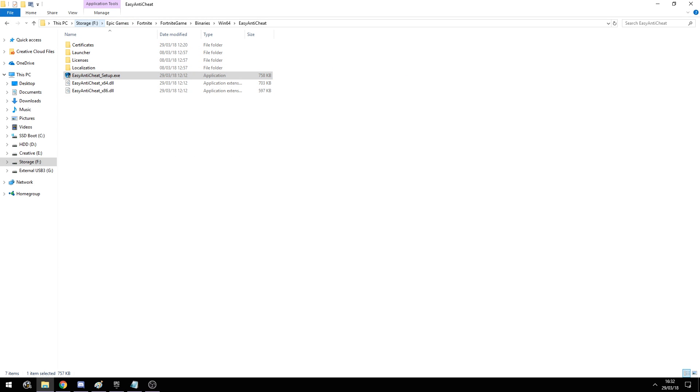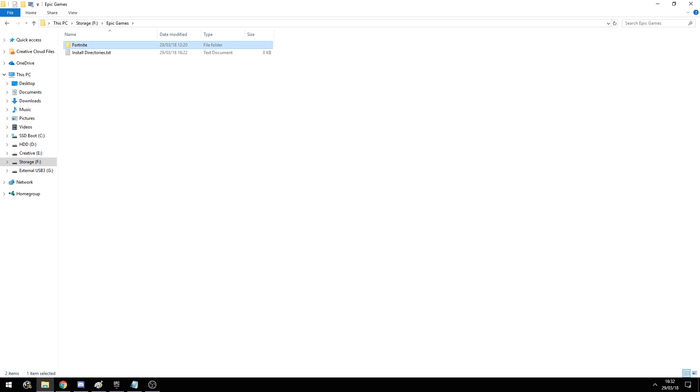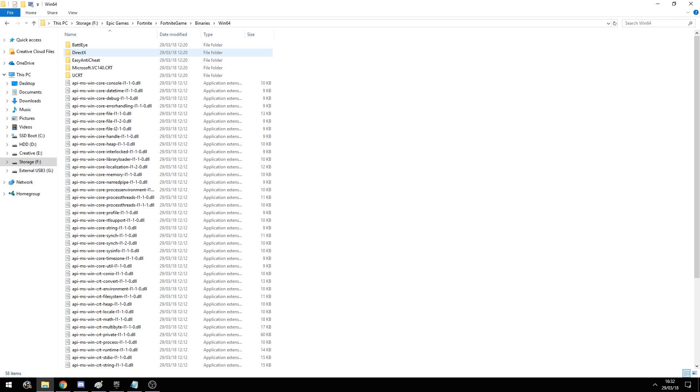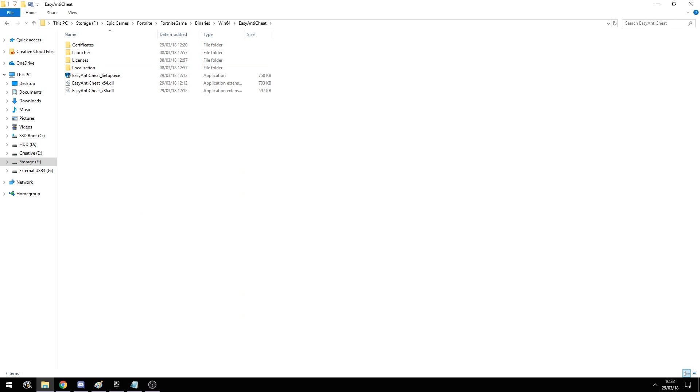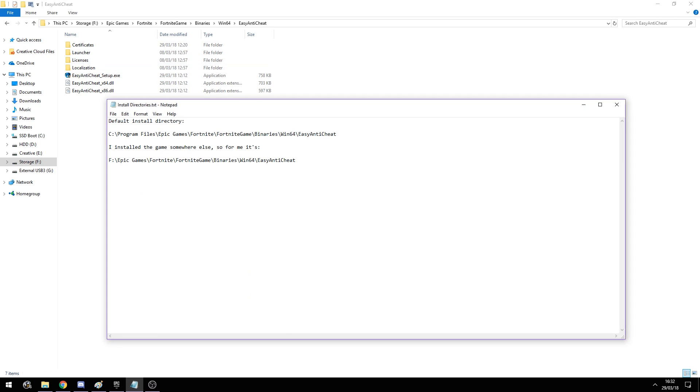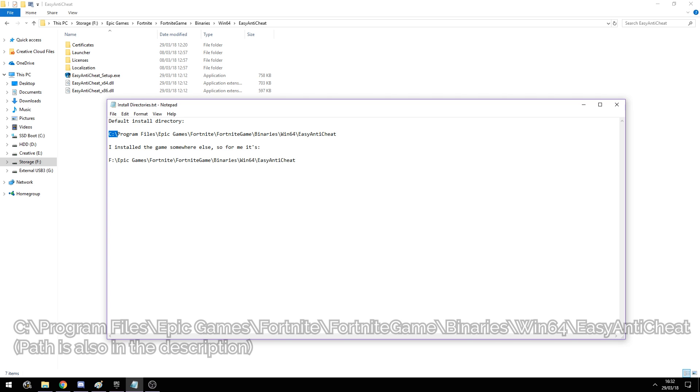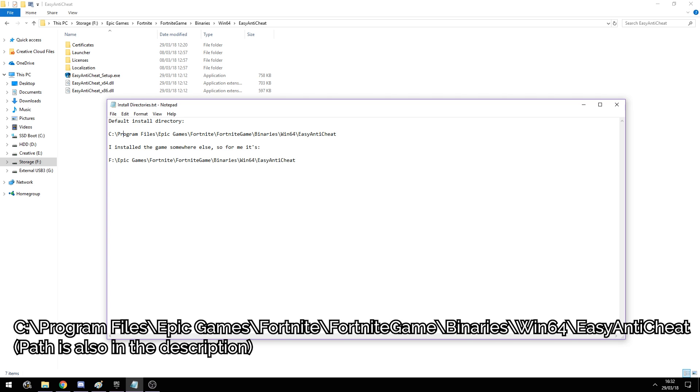In this case for me, it's F: Epic Games, then Fortnite, FortniteGame, then Binaries and Win64 and Easy Anti-Cheat. But usually, if you haven't changed the default install directory, it will be a little bit different. It will be on your C drive and then Program Files, Epic Games, Fortnite, FortniteGame, Binaries, Win64, and Easy Anti-Cheat.